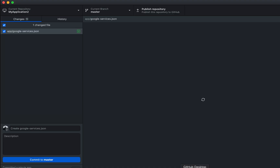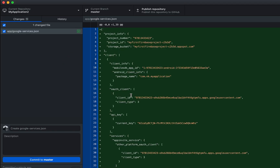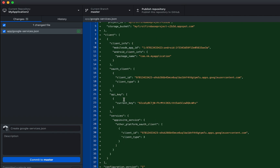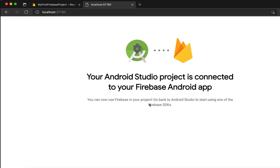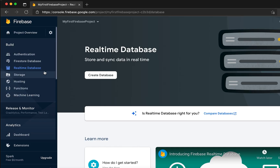In GitHub Desktop you can see that it added one google-services.json file. This file defines the Firebase project name, different app IDs, API keys, and other configuration details. If you manually add Firebase to your Android project, you need to download this google-services file and add it to your app folder.